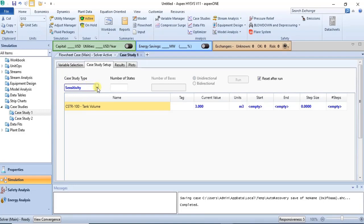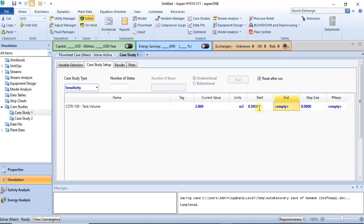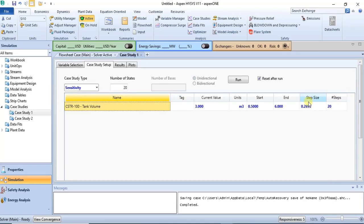Choose your case study type, then specify a range for your independent variable. For tank volume, I want to use a range of 0.5 to 6 cubic meters. You have an upper bound and a lower bound, and you can specify either the step size or the number of steps. I want 20 steps, and then the software automatically calculates the step size — which is the difference between two consecutive steps.